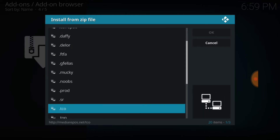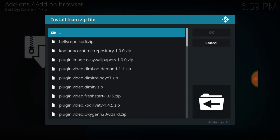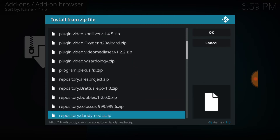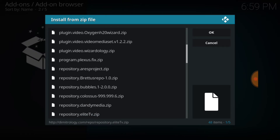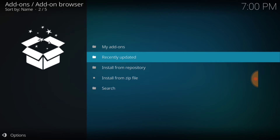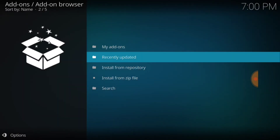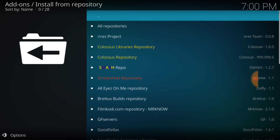Remember whatever you called it — you want to select it now. After you select it, you want to look for the Repository Bredus Repo right here and select that. We're going to wait until it loads, until it says Install. It should say Bredus Builds Repository Install. Now we're going to go where it says Install from Repository — one up from Install from Zip File. Then we're going to look for the Bredus Builds Repository and select that.